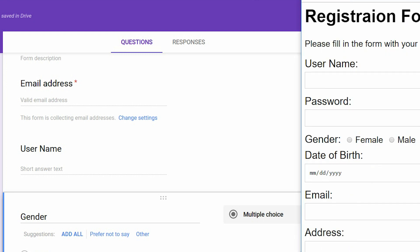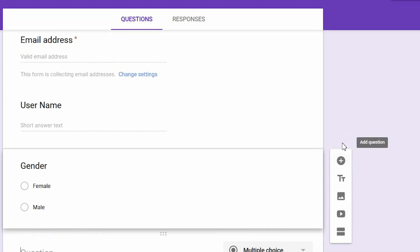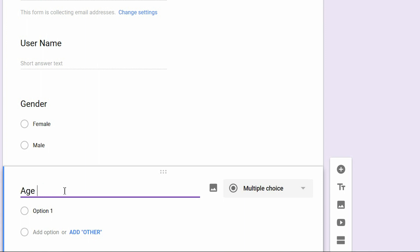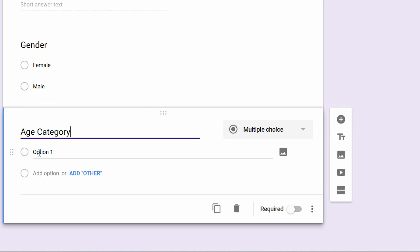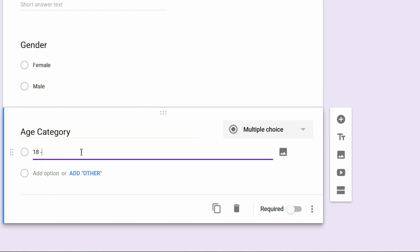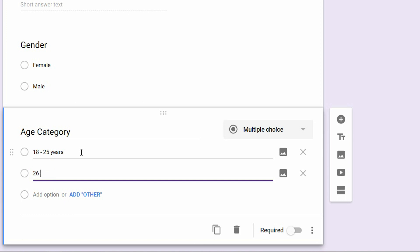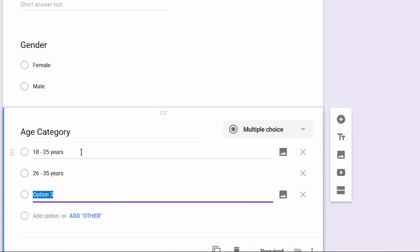Then we need to add another question. This time I'll use age category. The question type will be multiple choice, with options: 18 to 25 years, 26 to 35 years, and 36 years and above.